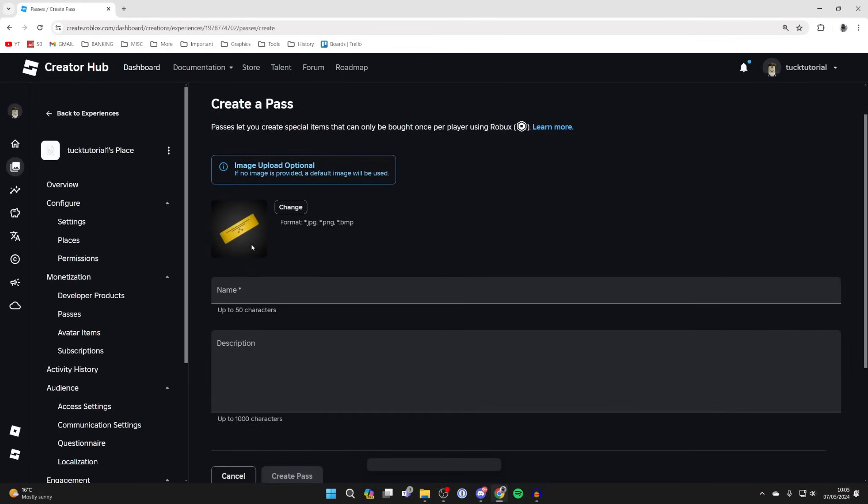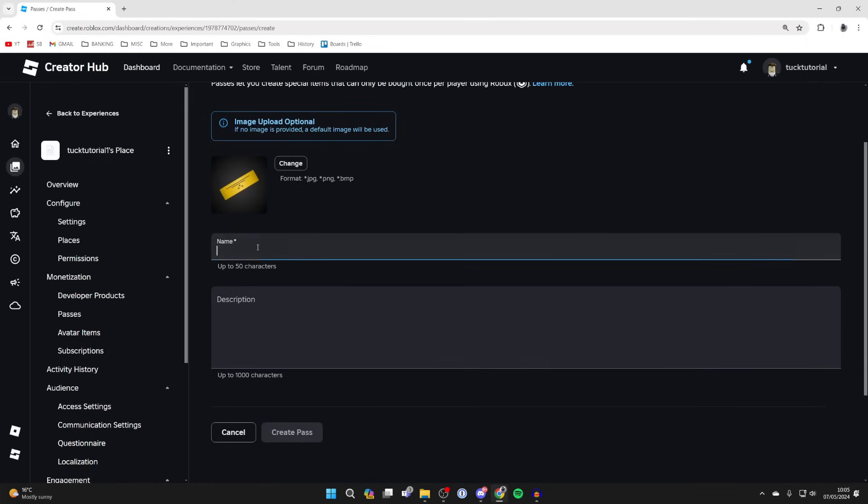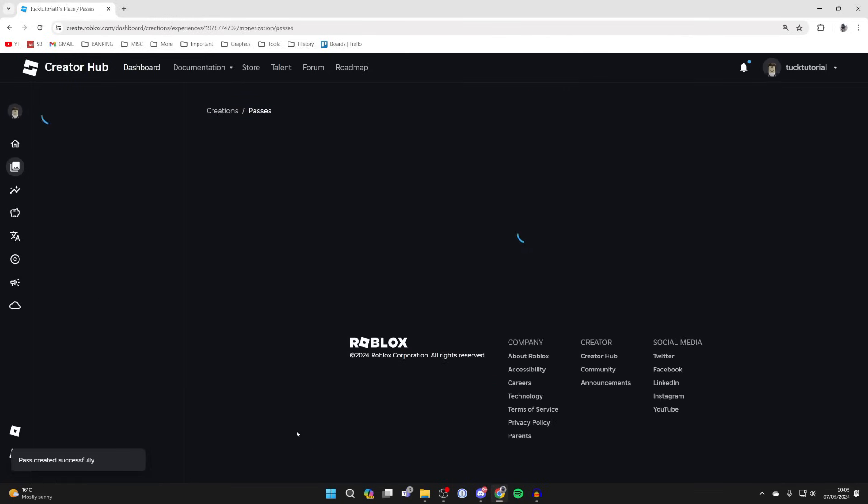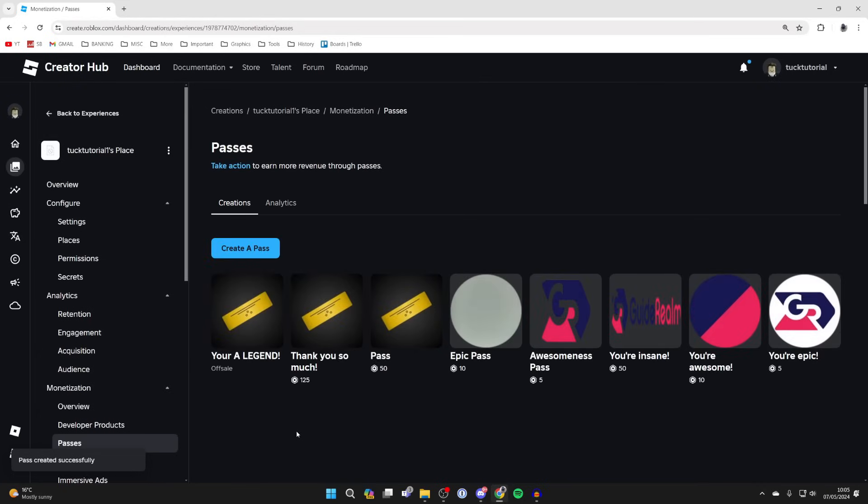You have the option to upload an image, though I'm not going to. You can name your pass - the name will be visible to people who donate and buy the pass, so you can name it something cool. You also have the option to add a description. Then click Create Pass at the bottom and you've created it.